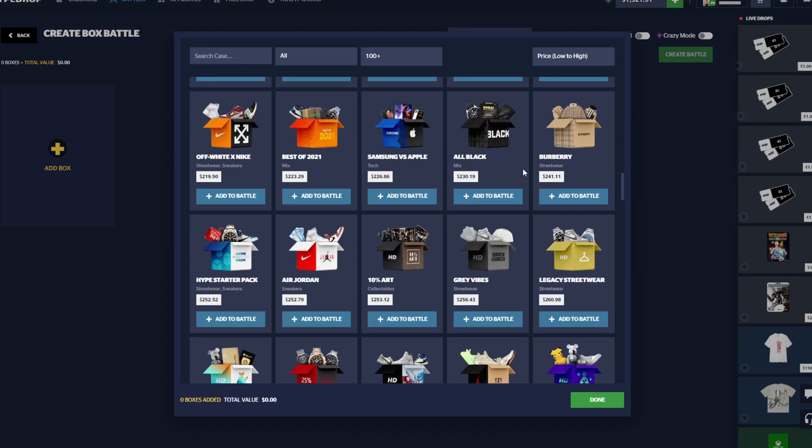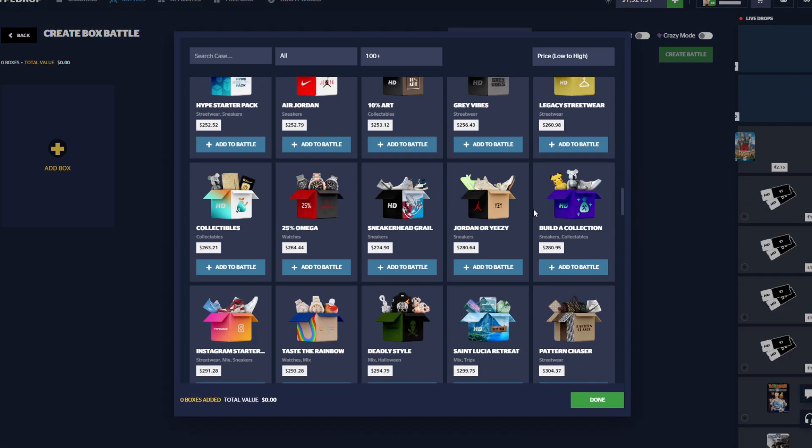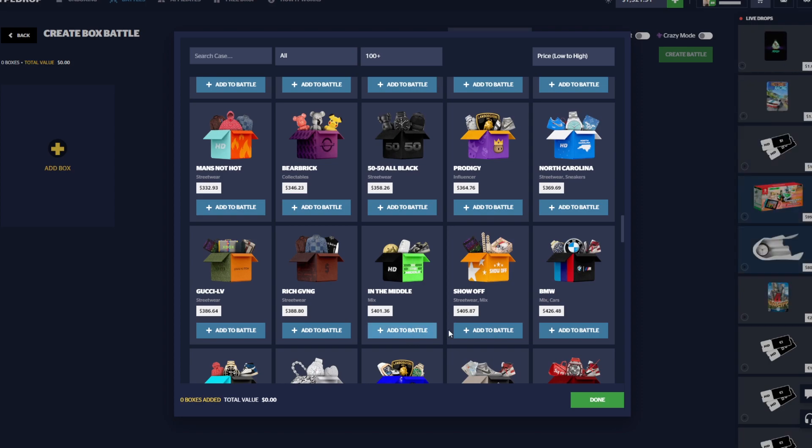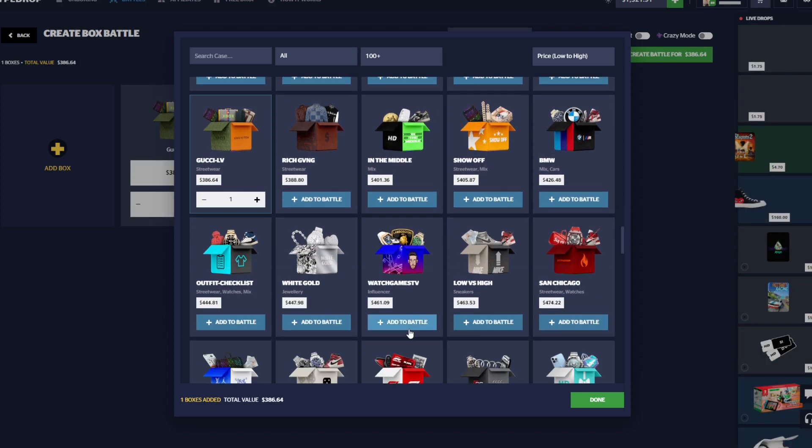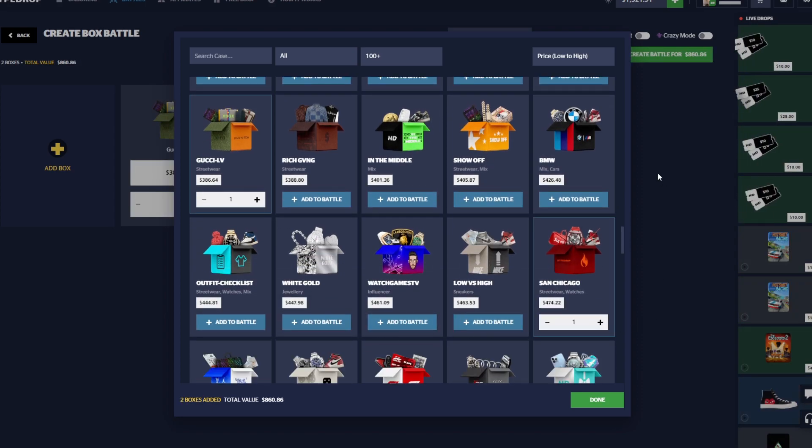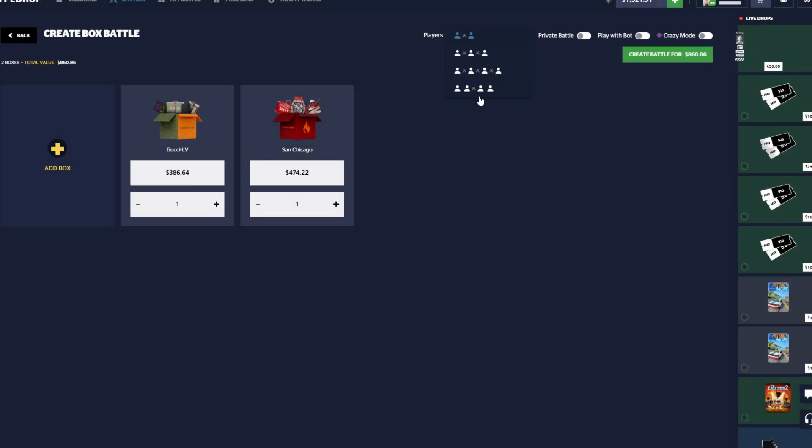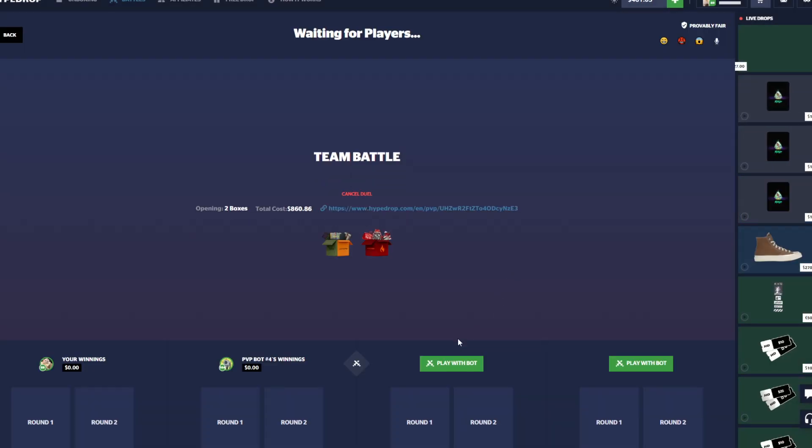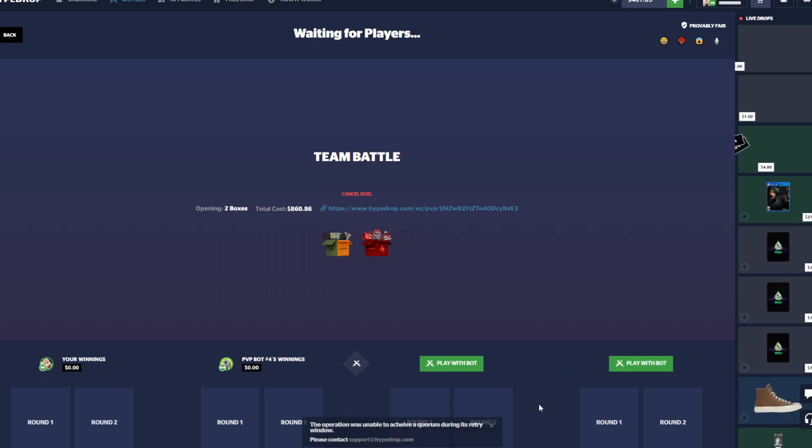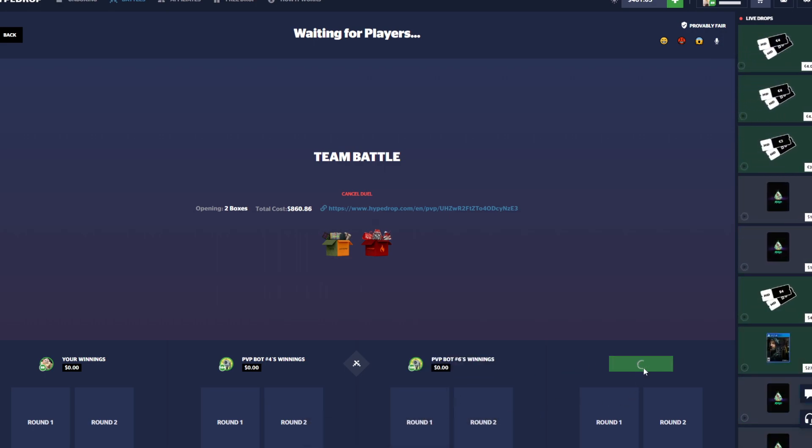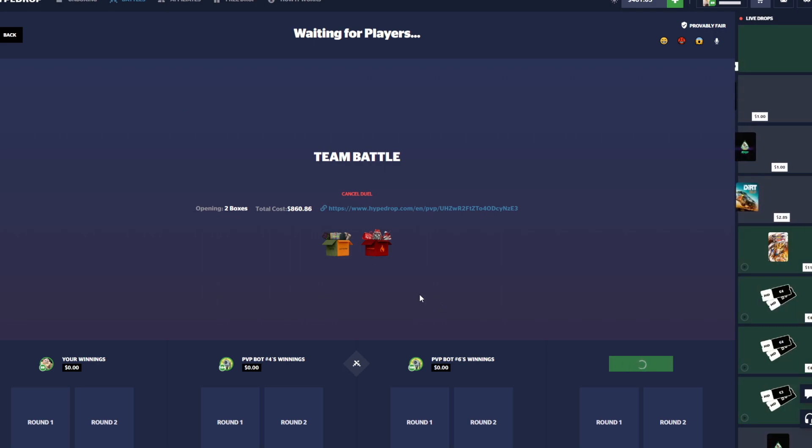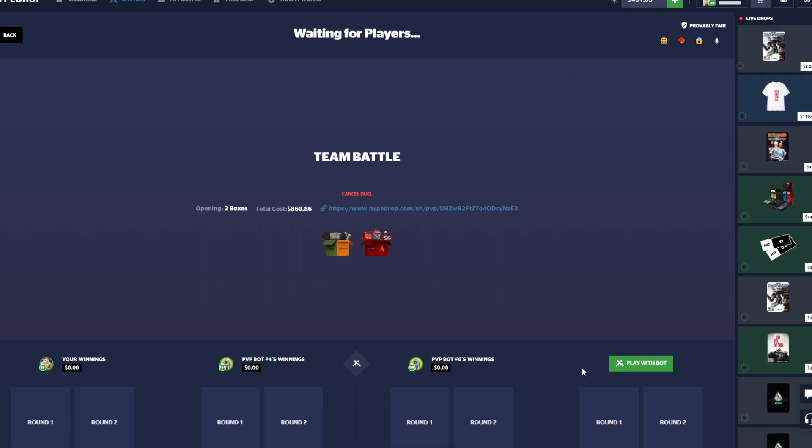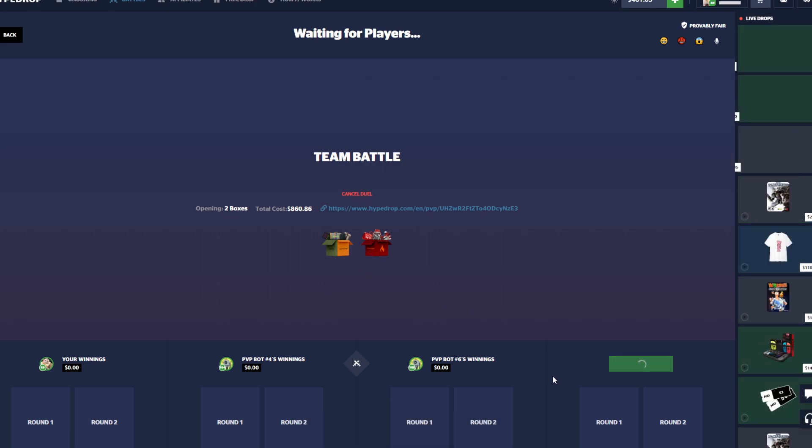Let's see, let's do a Gucci LV. I really enjoy that case. And we'll do a San Chicago, $800 battle here. Not gonna do crazy mode on this one. I'm kind of failing our tickets. Starting out with the Gucci LV, that case has really grown on me. I didn't even know when that one came out by the way, like when it released.